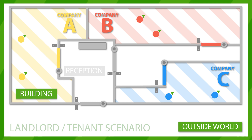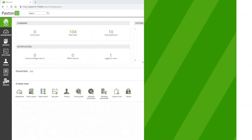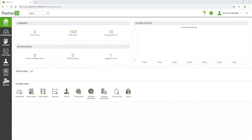This is a typical landlord-tenant scenario. In order to set up a Paxton 10 system for this scenario, devices should be grouped accordingly.